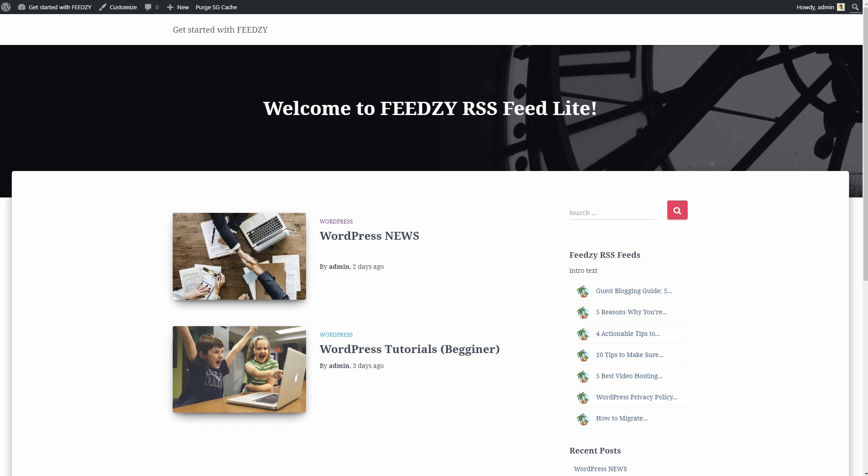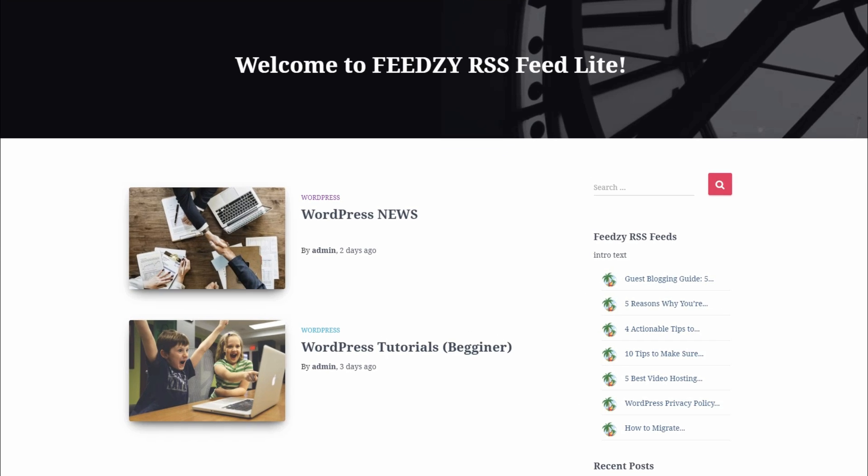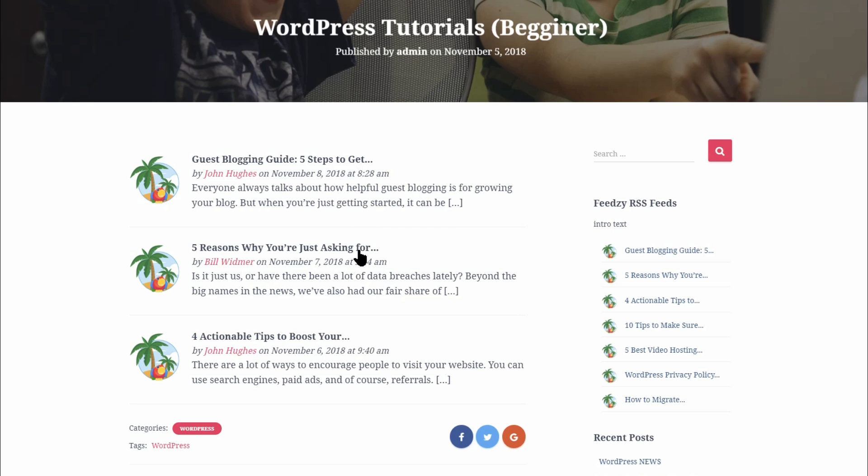Hello and welcome to Feedzy RSS Feed Lite. In this video, I will show you how to get started with this plugin and how to display feeds into your blog posts, pages, and on your sidebar as well. Ready? Let's get started.